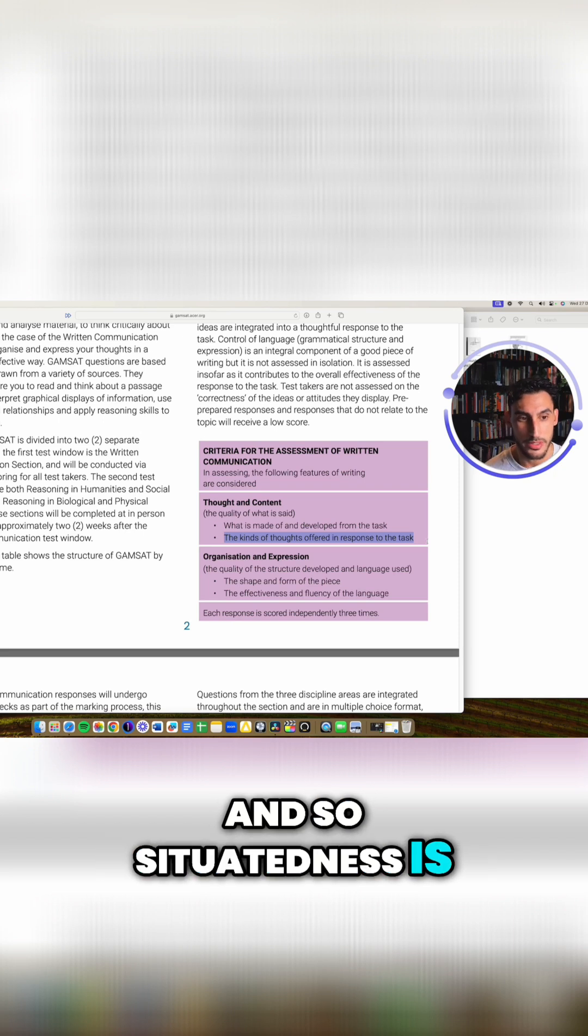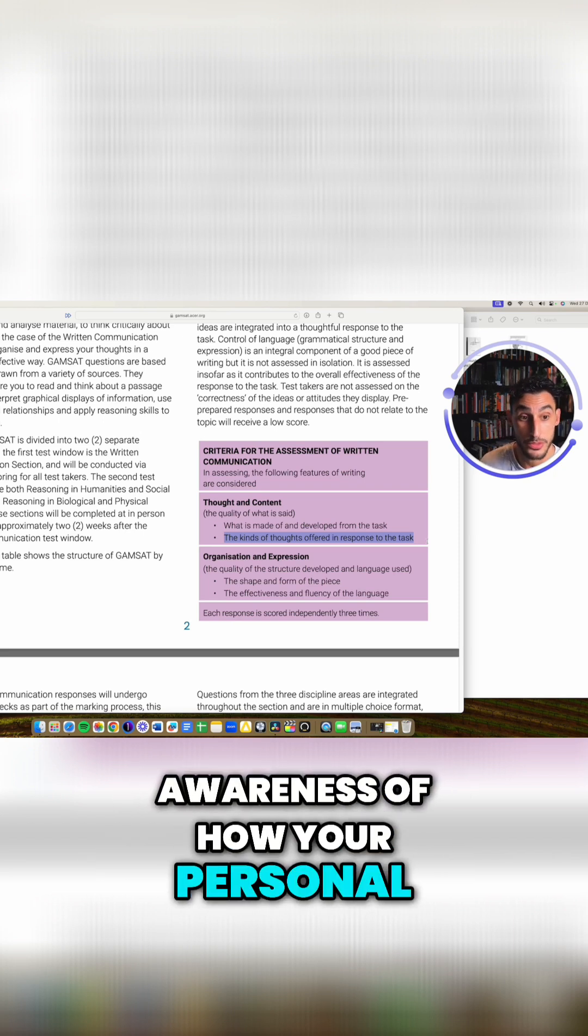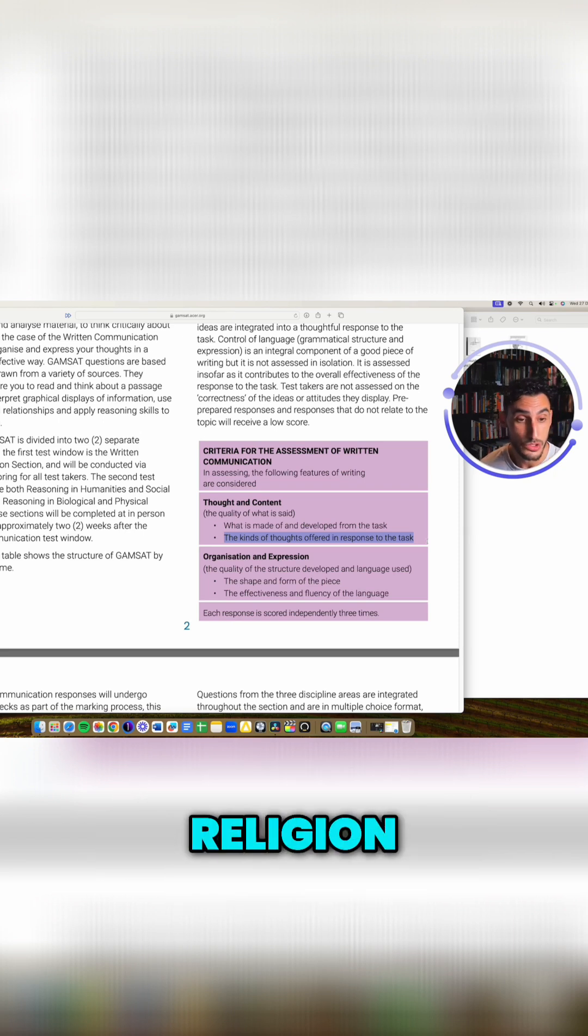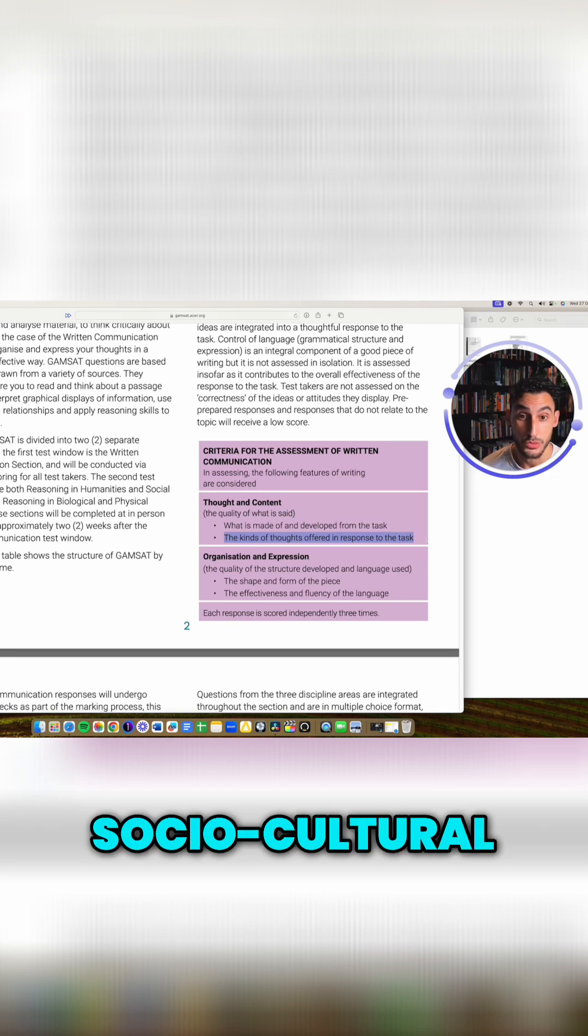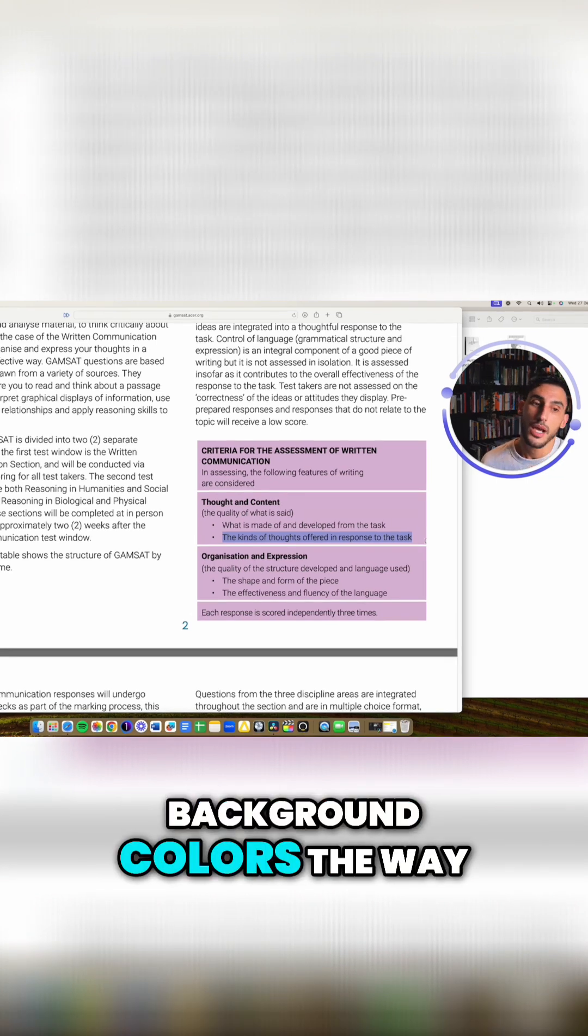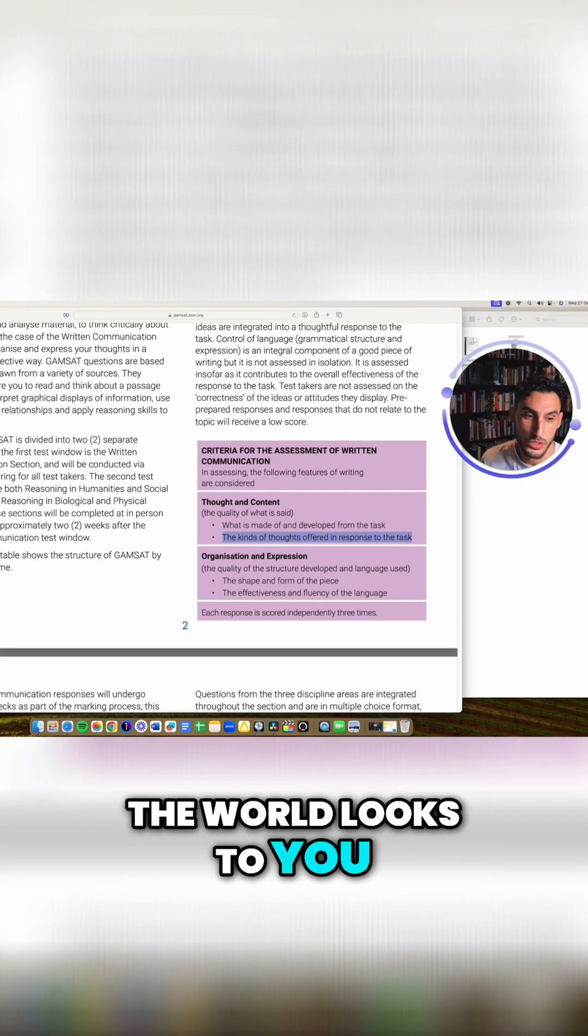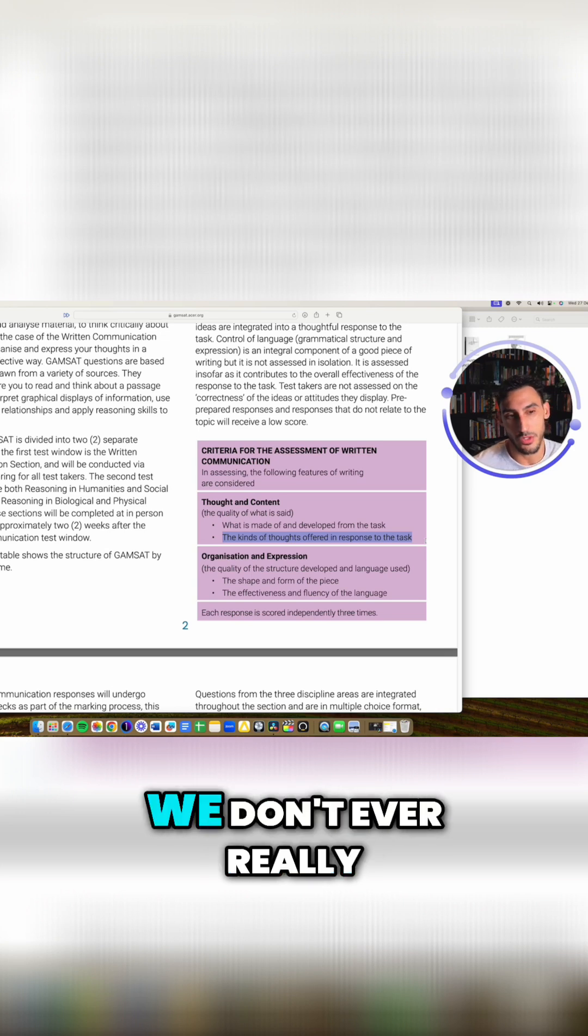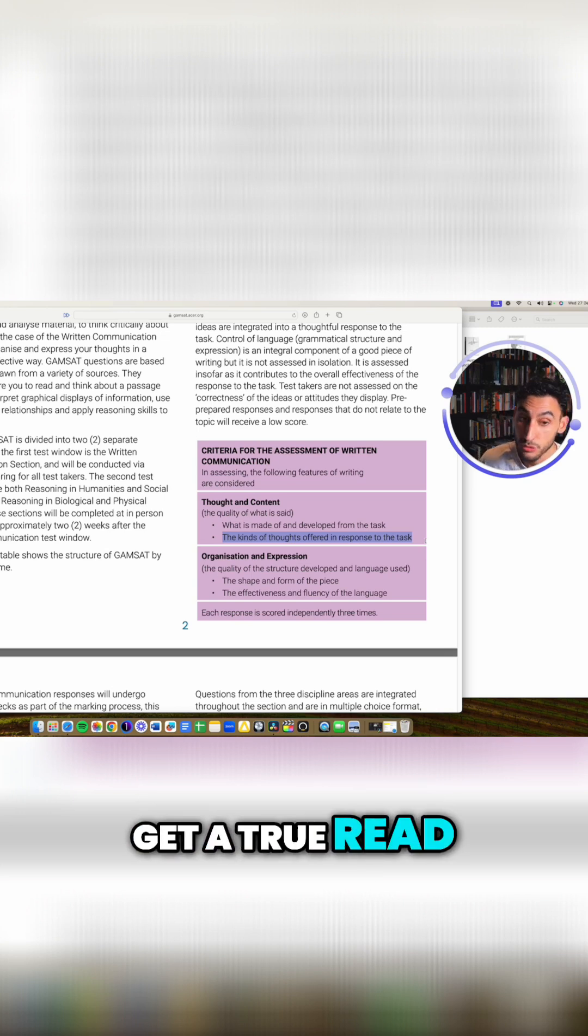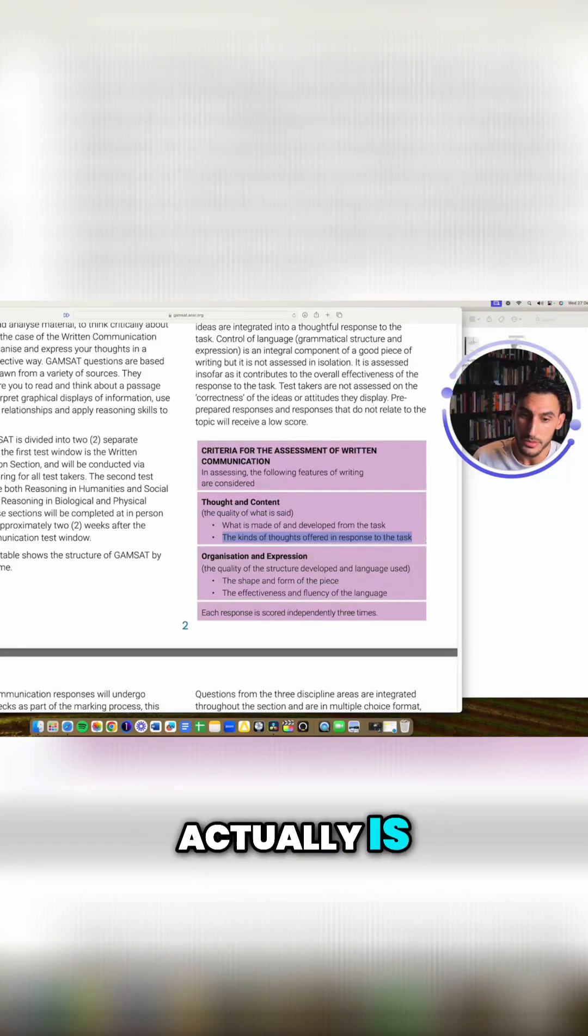So situatedness is awareness of how your personal, maybe ethnicity, religion, gender, sociocultural background, colors the way the world looks to you. And so as a result, we don't ever really get a true read on the way reality actually is.